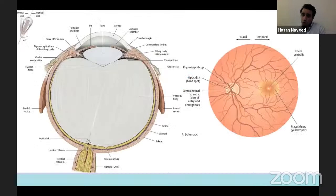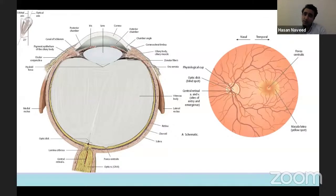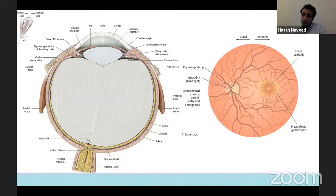When we look at the globe, the anatomy is divided into your anterior segment — which is the lens and all structures anterior to it — and the posterior segment, which is basically behind the lens. The anterior segment is divided into two chambers: the anterior chamber, which is all the space in front of the iris, and the posterior chamber, which is between the lens and the iris.